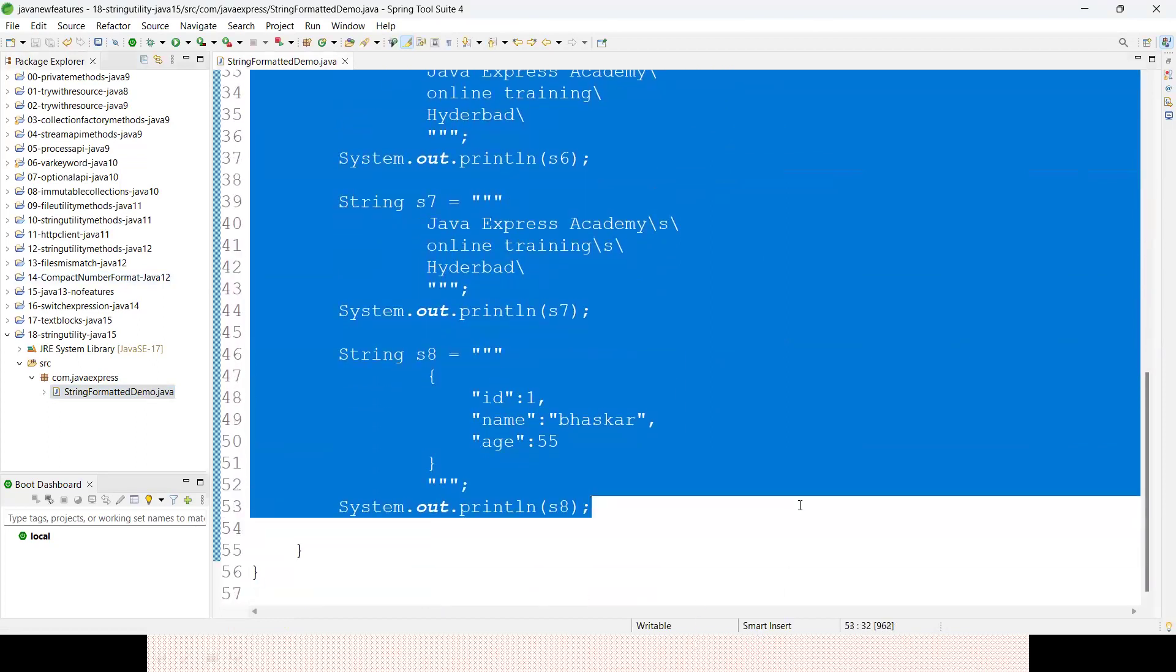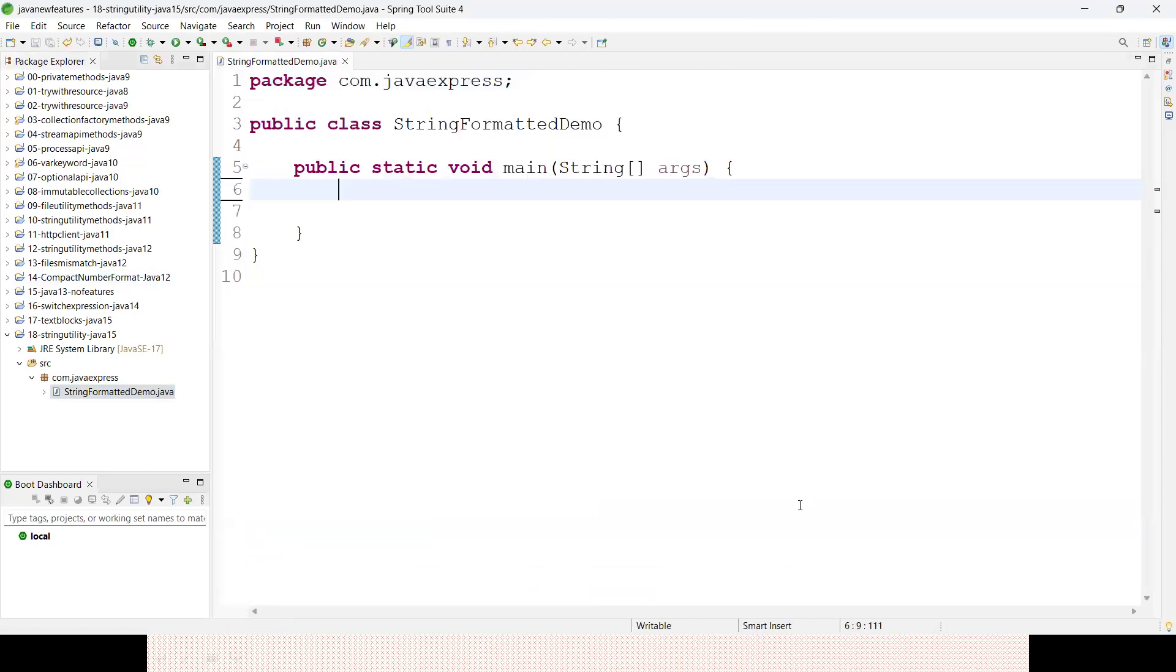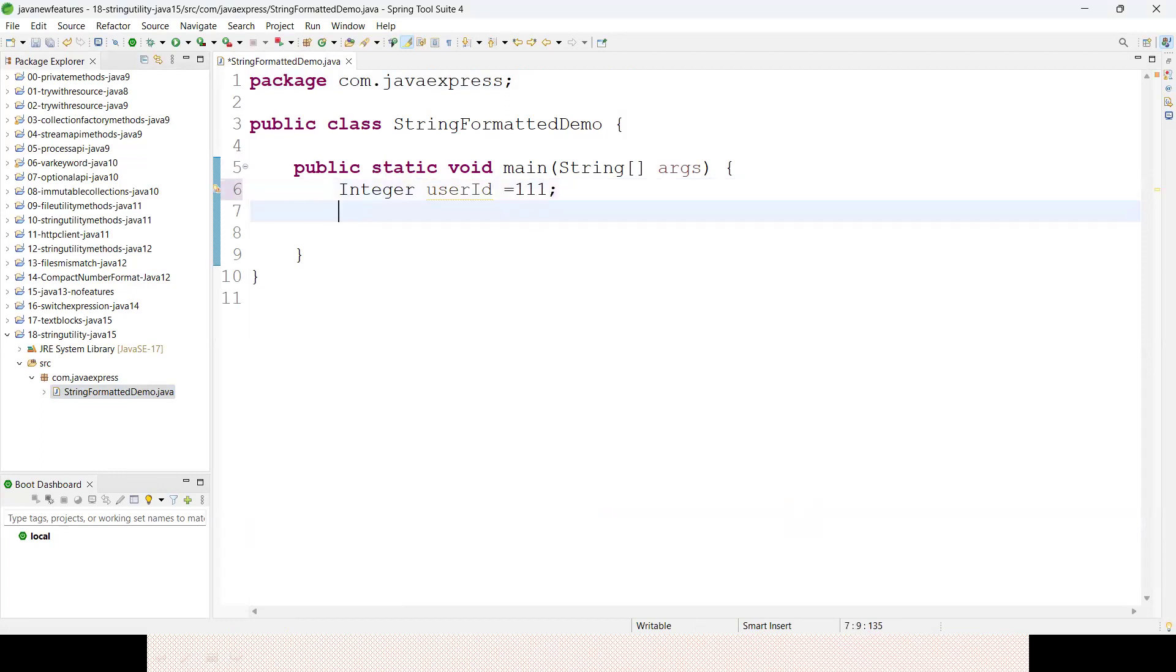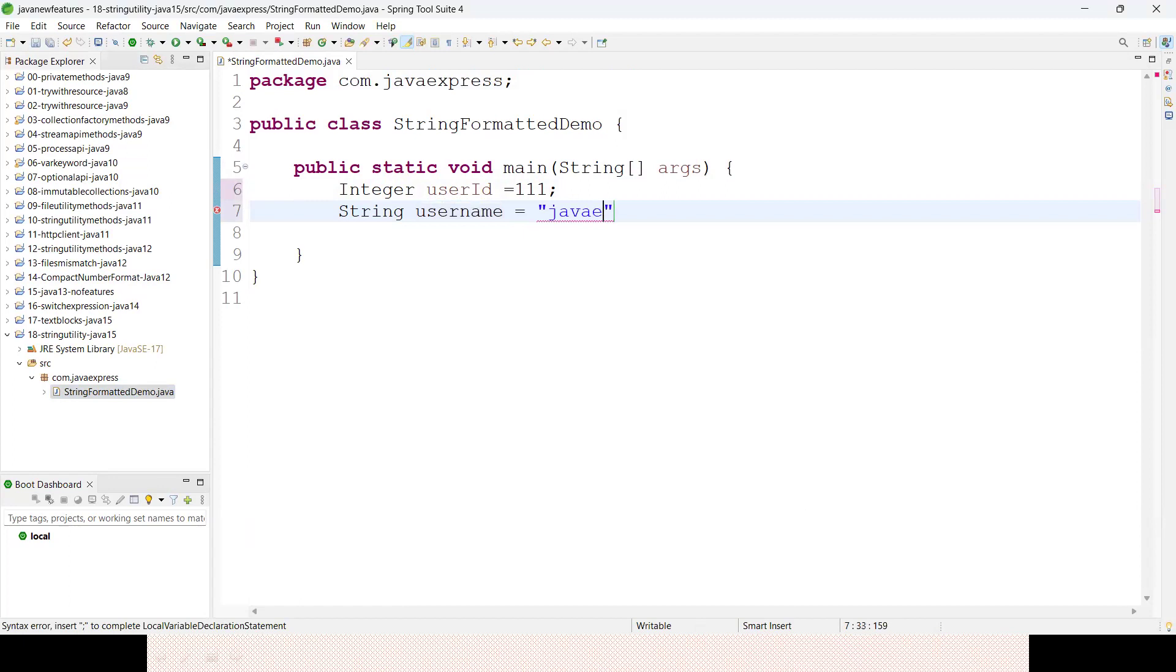First, I'm defining a couple of variables. Integer userId equals 111, and String username equals "javaexpress".